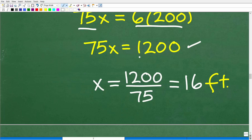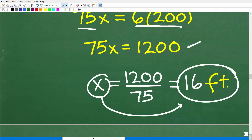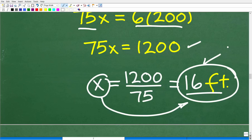To solve for X, divide both sides of the equation by 75, and we get 1200 divided by 75, which equals 16. X was the length of the shadow — everything is in feet. The tree is 75 feet, its shadow is 200 feet, the person is 6 feet tall, so X equals 16 feet.